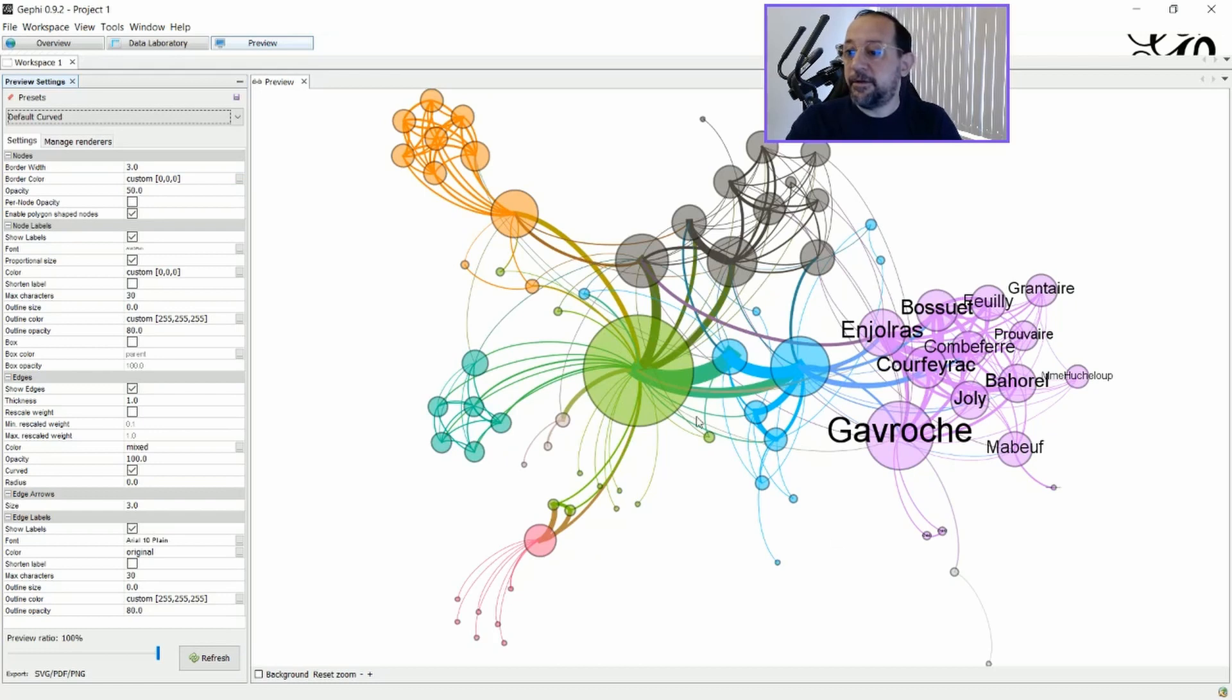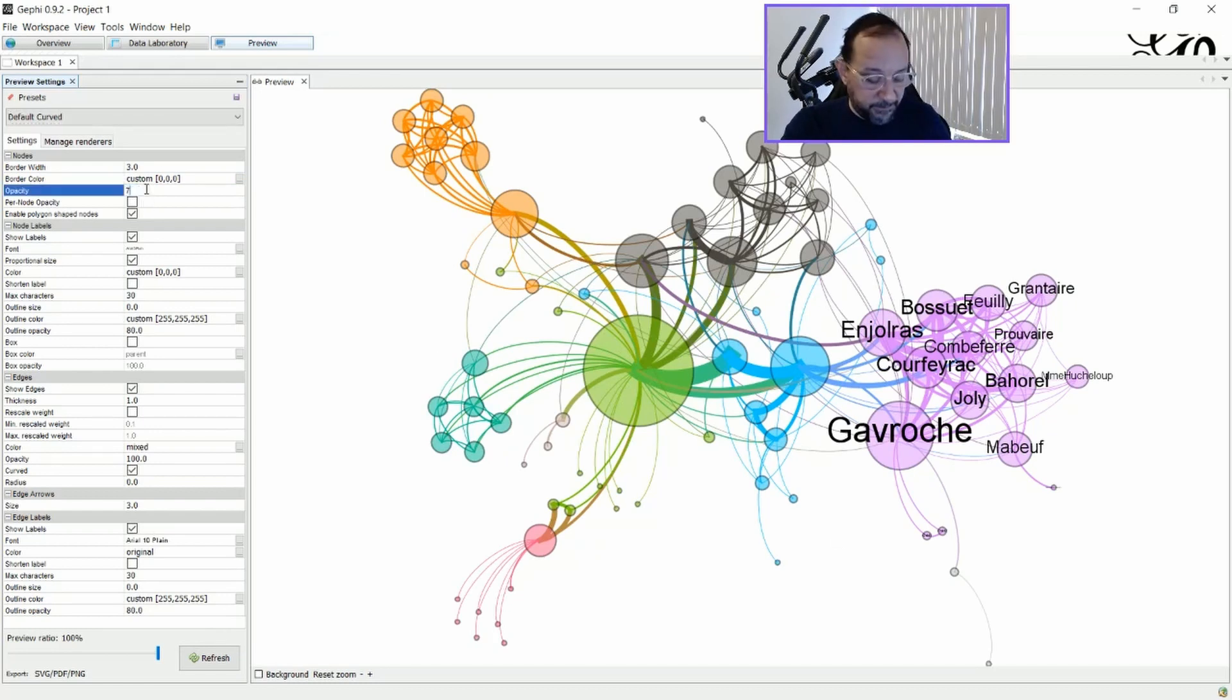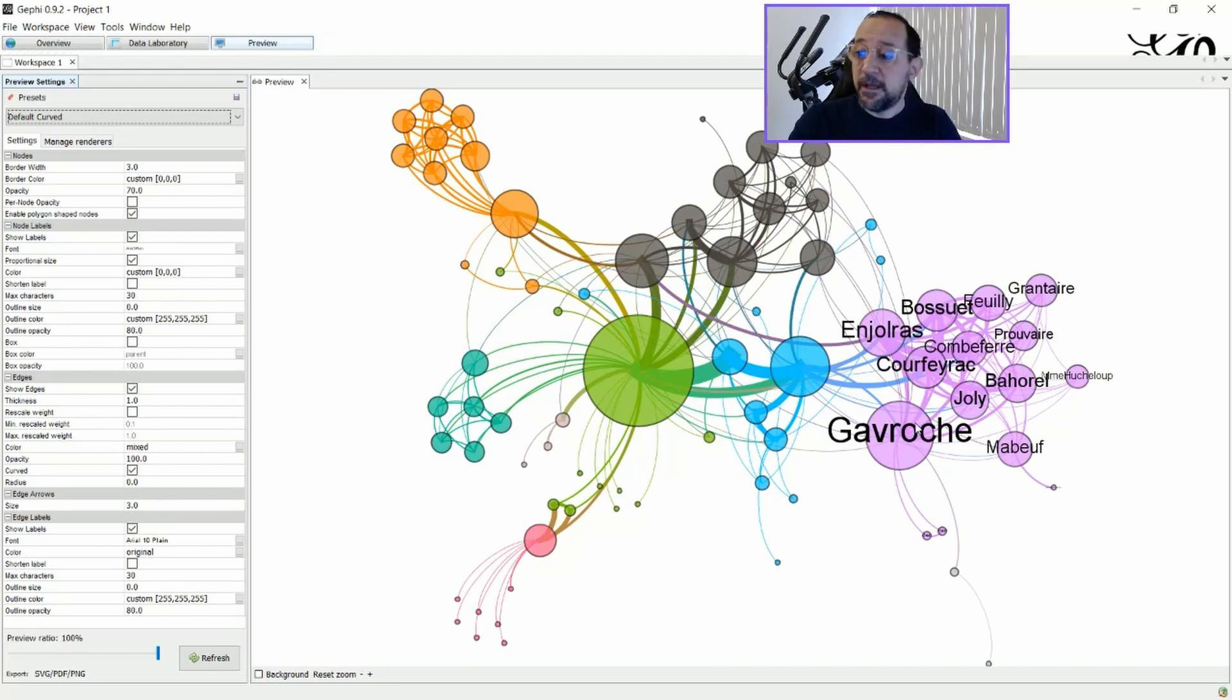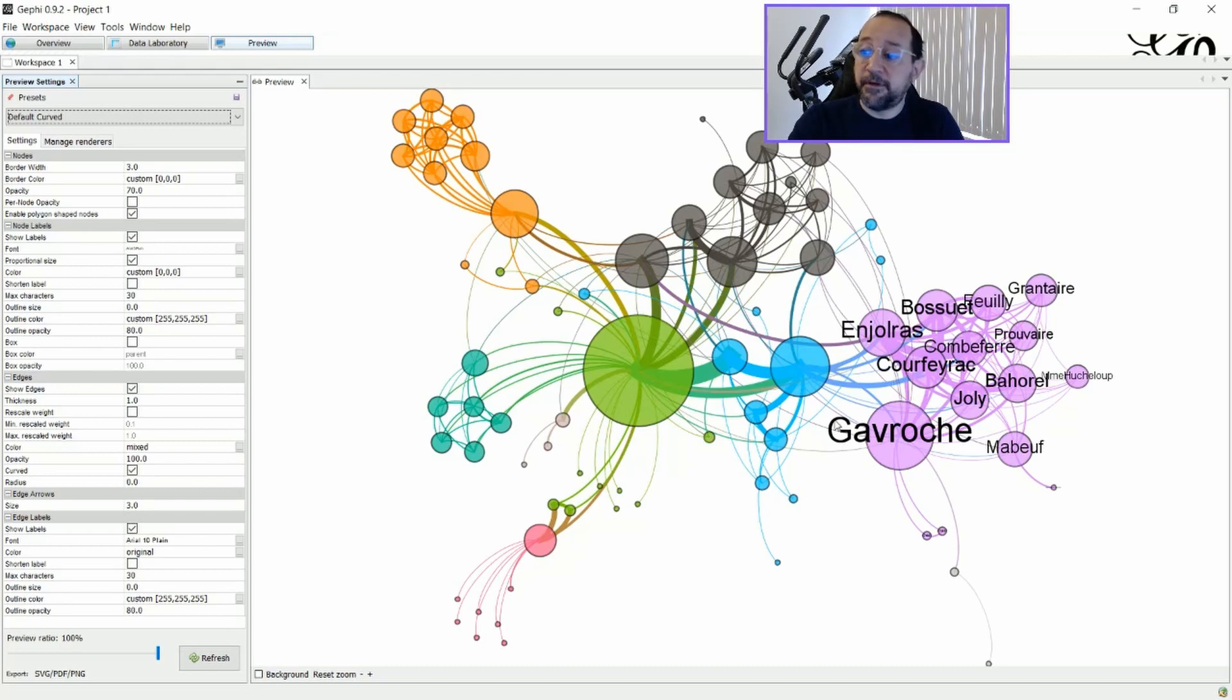And there you go. Something like this. Okay, and as you can see, I just have the labels for the nodes that are parts of the cluster number 8 here.